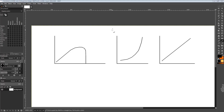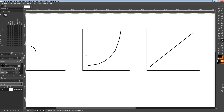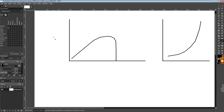Hi guys, BuildZoid here, and today we're going to be taking a look at these three random looking curves. Each of these curves represents a sort of behavior that you'll encounter when overclocking that I think you should be aware of. This isn't super helpful — it's just kind of neat to know about. So let's take a look at the first curve.